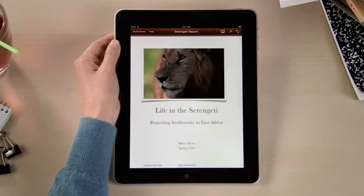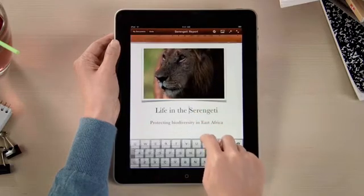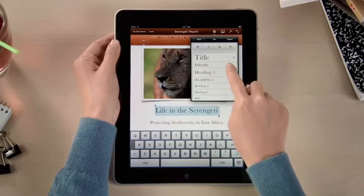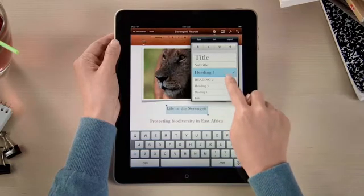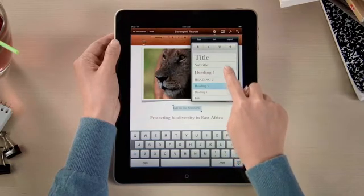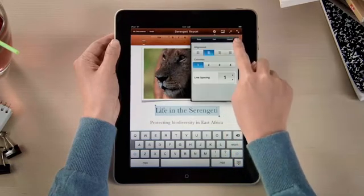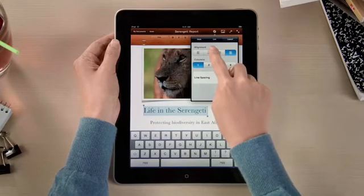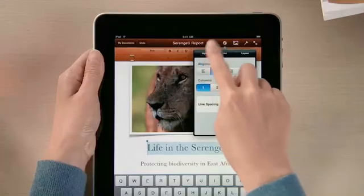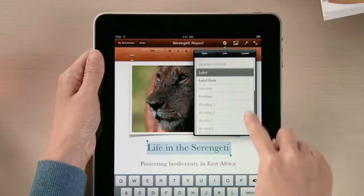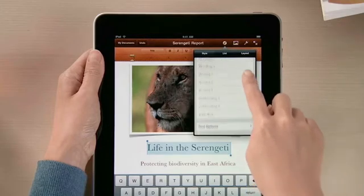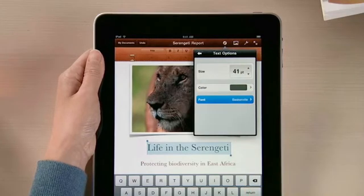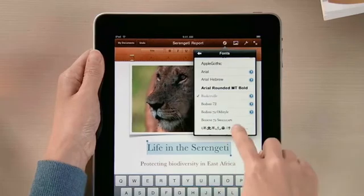Open a document, and you'll see that Pages is much more than a basic word processor. You've got lots of formatting options. Select New Styles to instantly update the look of different parts of your document, and change text formats and alignment. And for even more control, use the text options to adjust size, color, and try out different fonts.